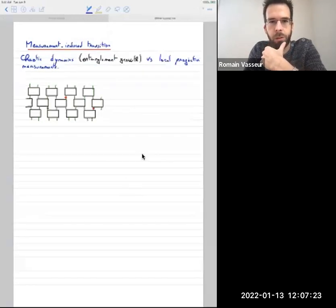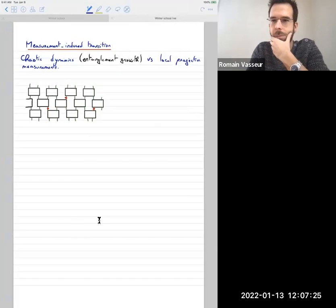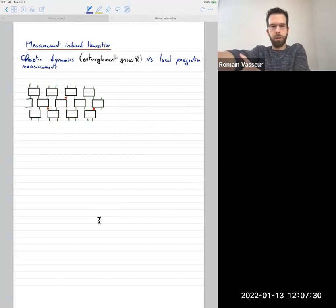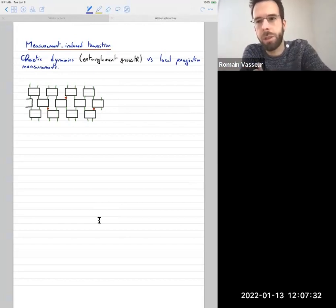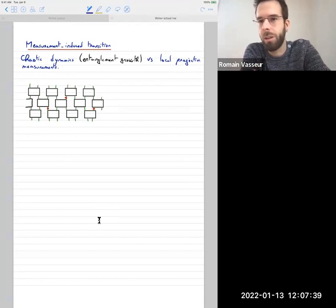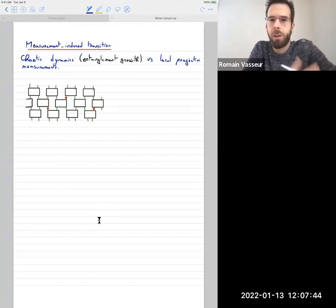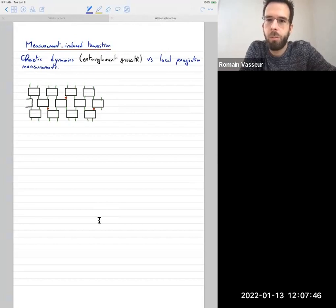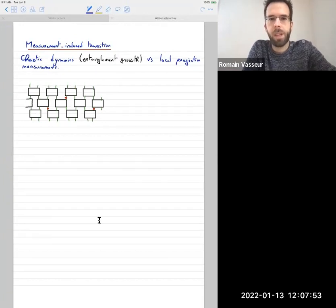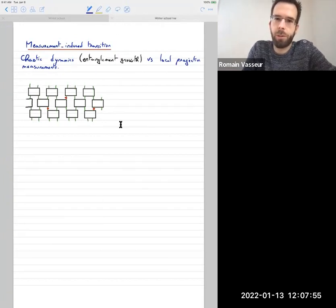The setup will be pretty similar to Adam's talk. The basic idea is that we're going to be thinking of chaotic dynamics - by chaotic I mean non-integrable - where we'll have entanglement growth, like in Adam's lecture, but we're going to add another element which will be local projective measurements, which will compete with that chaotic growth, with that entanglement growth. I'll give more motivation for this later.